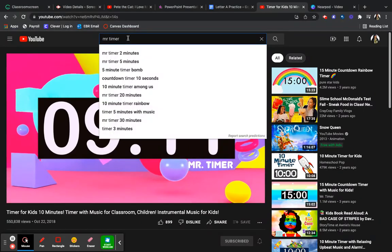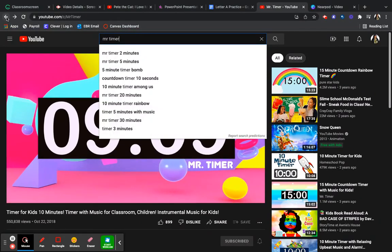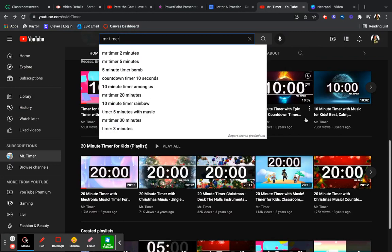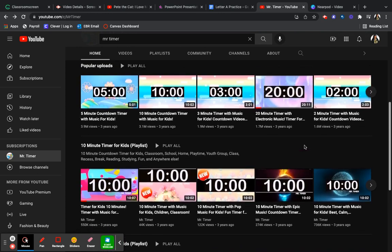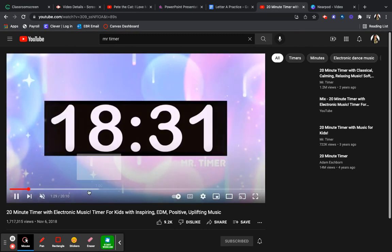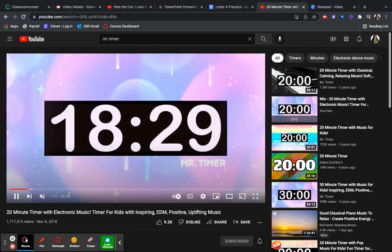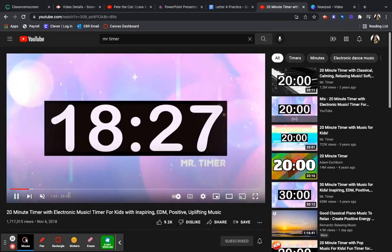Mr. Timer also has other timers as well — all different times and lots of different backgrounds. I like this one as well; this is a 20-minute timer. I like the music because in my setting, which was a pre-K classroom, music was okay.